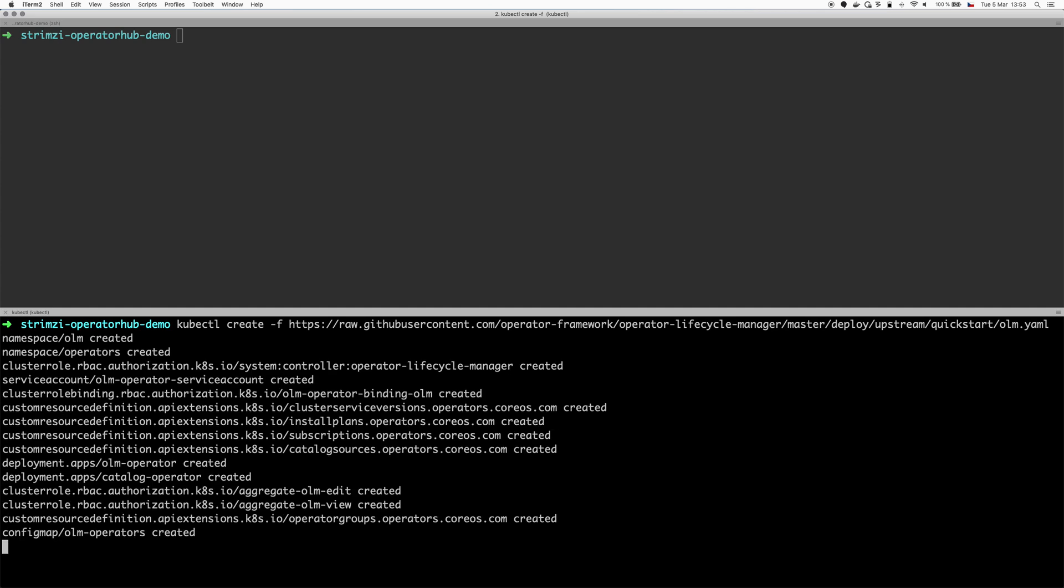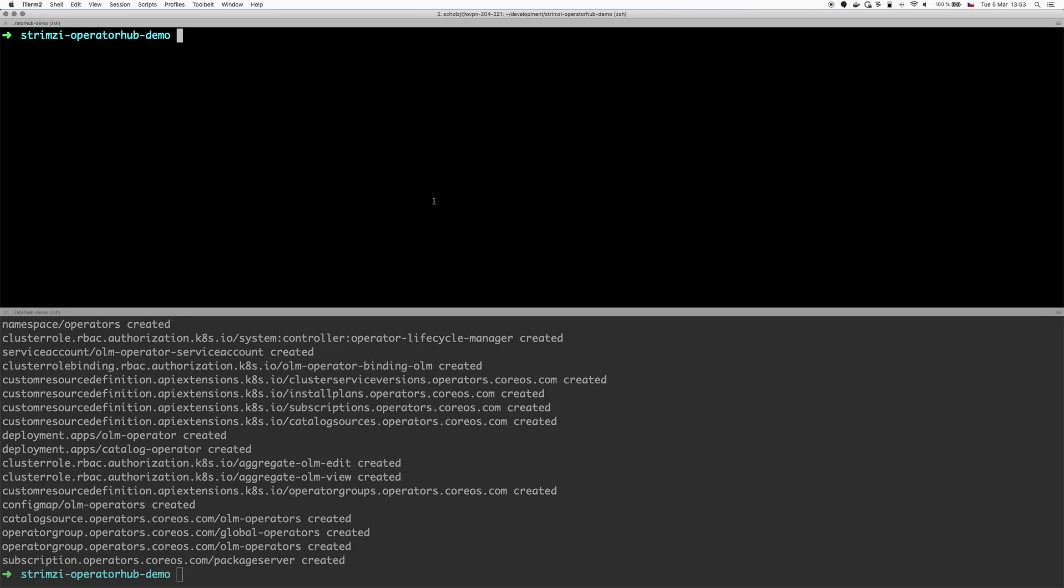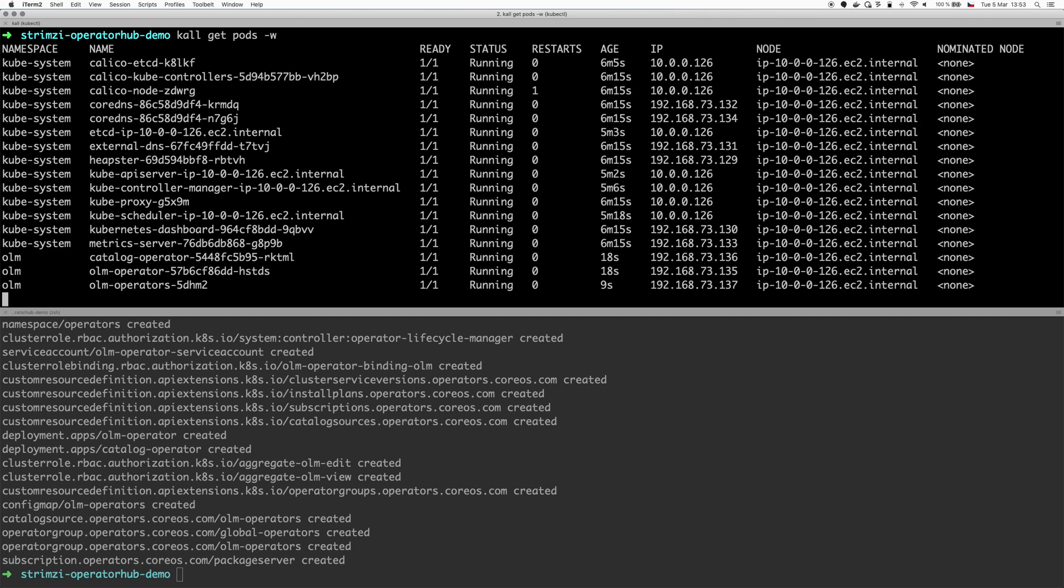As you can see it created all the resources. I will use this other part of the window to watch the pods as they are starting. You can see that we have already some new pods running in the OLM namespace. It's called Catalog Operator, OLM Operator and OLM Operators, and they are already ready.